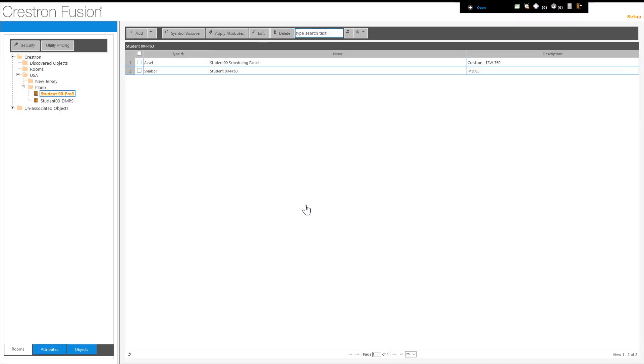One note regarding custom properties. When they are set from the Crestron Fusion server, they take priority over settings configured on the actual device. The server will re-push any changes necessary if they are changed on the local device.